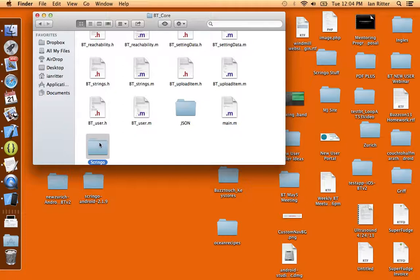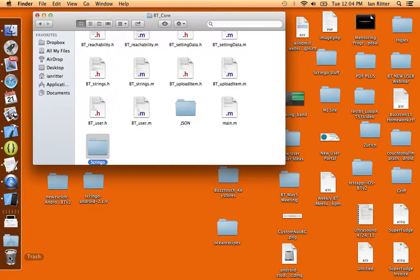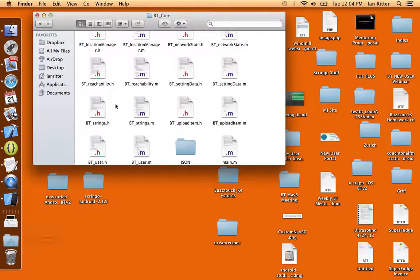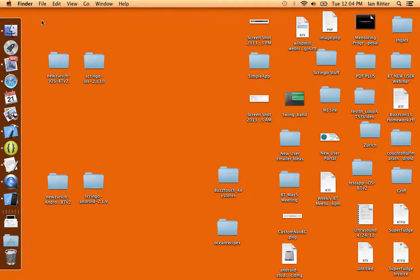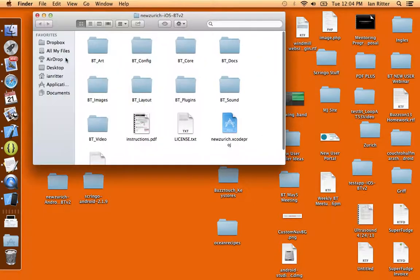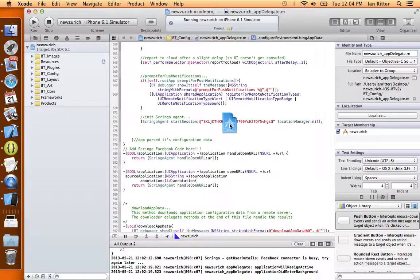So all we need to do is get rid of that folder, drag it to the trash, and open up Xcode, our project, and see what's going on now.